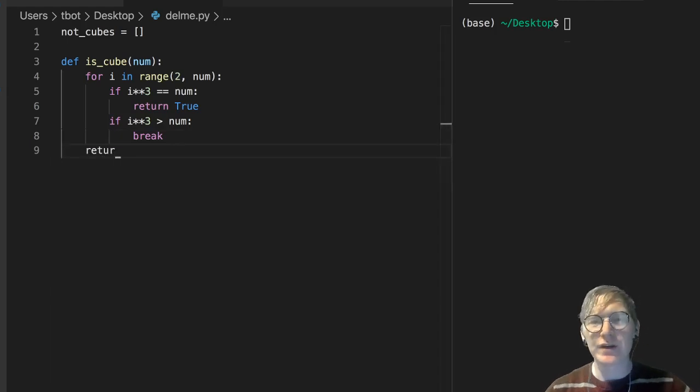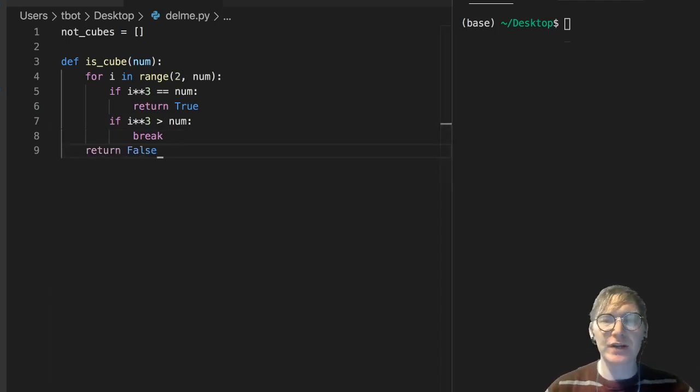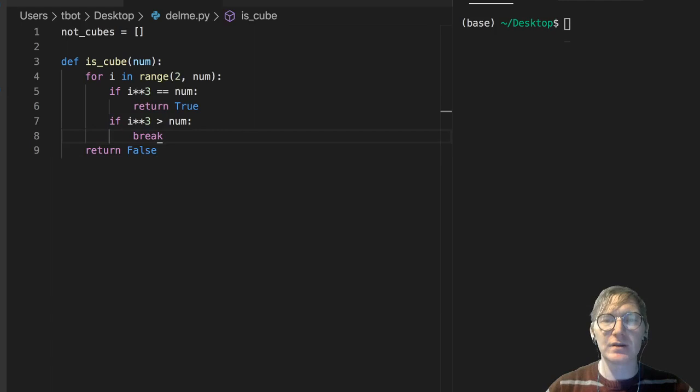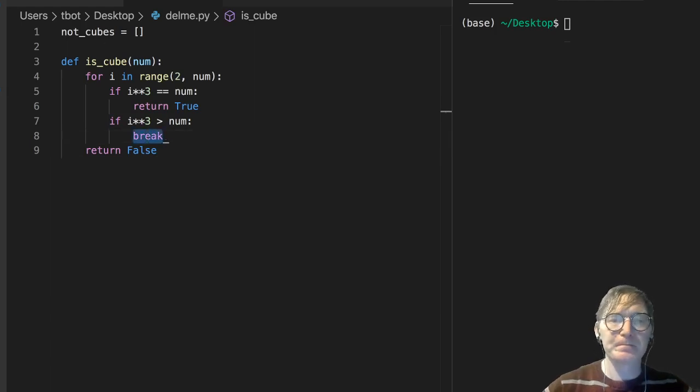Now we could optimize this code. I just wanted to throw a break in here just to be that person.